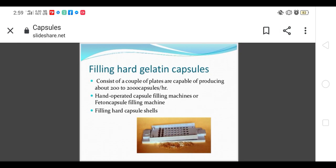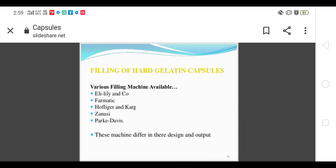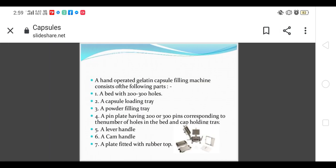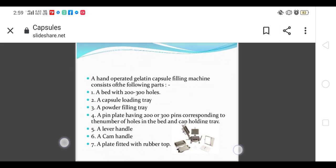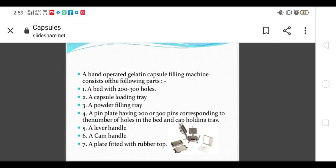Filling consists of hand-operated capsule machines or fine toner filling machines. Various filling machines are available from different companies: L.A.L. Formatic, Hoffling, Jensin, Parkas, Devins, and others. These different machines differ in designs and outputs. On the lab scale we use hand-operated gelatin capsule filling machines.